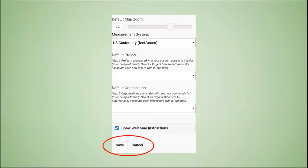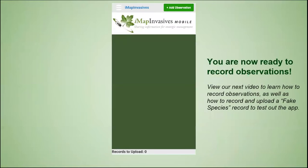When everything is filled in, remember to click 'Save Changes' to ensure your information is saved to the app. The app will then bring you to the main screen and you will be all ready to start recording observations out in the field.